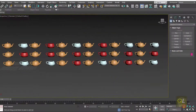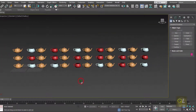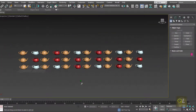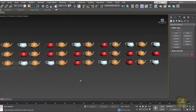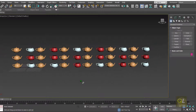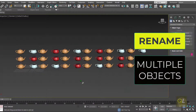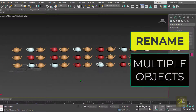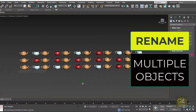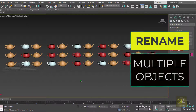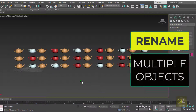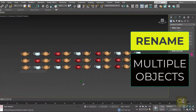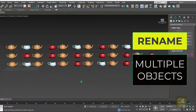Hello friends and welcome back to my channel. In today's video I'm going to show you how we can use the rename object tool to keep a scene well organized in 3ds Max. So without any further delay let's get started.